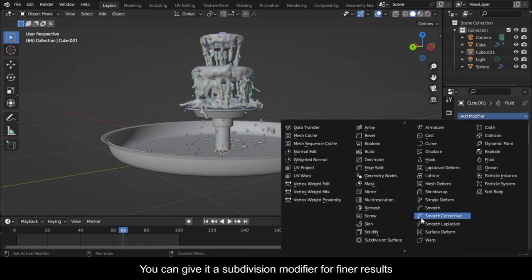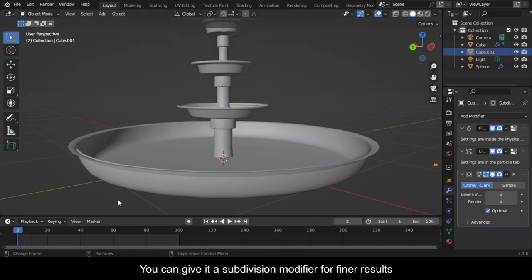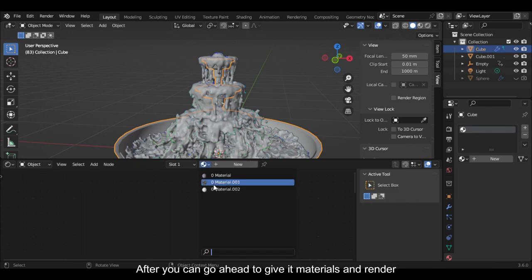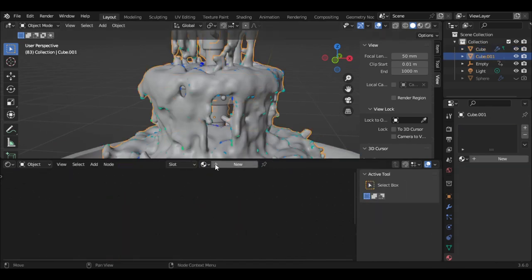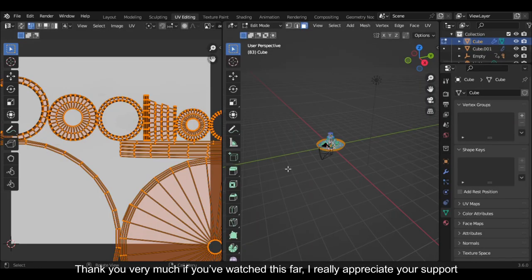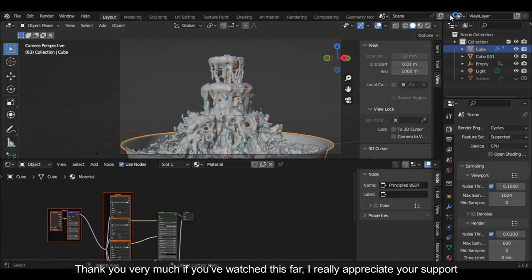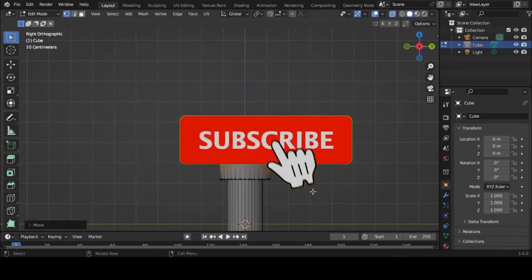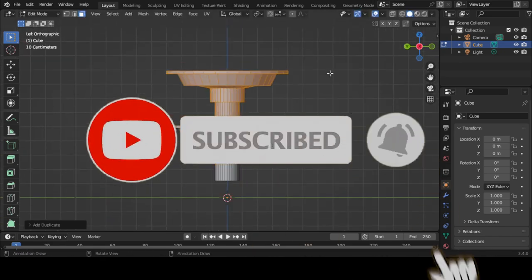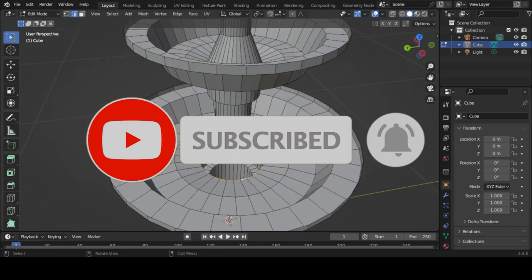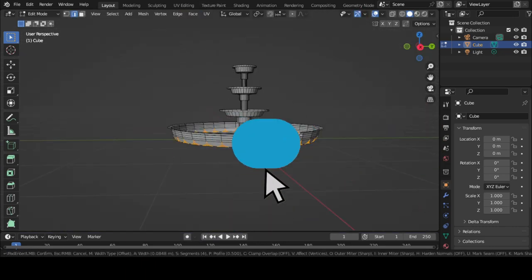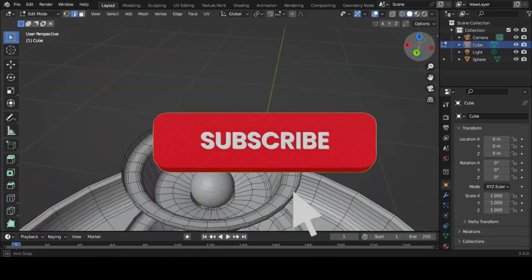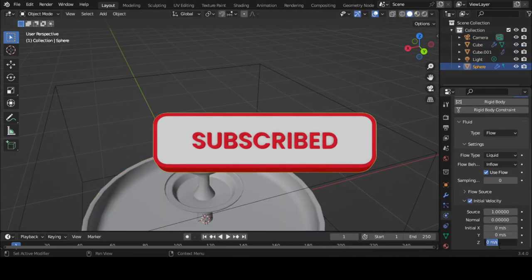You can give it a subdivision modifier for finer results. After that, you can go ahead and give it materials and render. Thank you very much for watching — I really appreciate your support. If you found this video useful, please consider subscribing and hit the notification bell so you never miss our latest content. Let us know what you want us to teach you about Blender in the comments — I promise we'll make a video. Have fun animating!